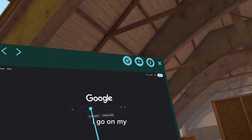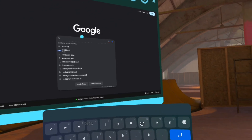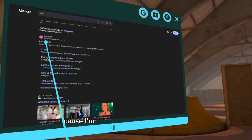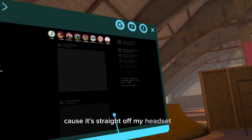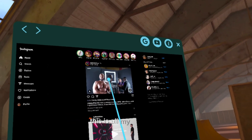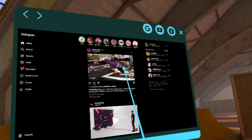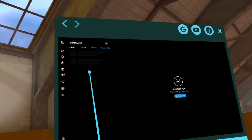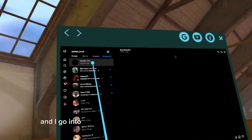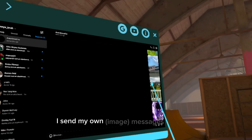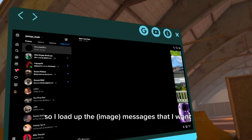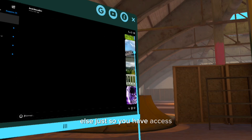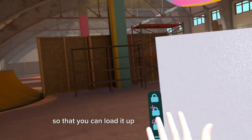So what you do is, I go on my Google and you should already be on your Meta. I'm going to write Instagram — it's going to bring up my Instagram because I'm already signed into my Meta, because it's straight off my headset. So I go into my messages and I go into Anarchy Zero — this is my own account. I send my own messages to myself, so I load up the images I want into Instagram. You can even just send them individually to somebody else so you have access to them through the net, so that you can load it up as a reference.